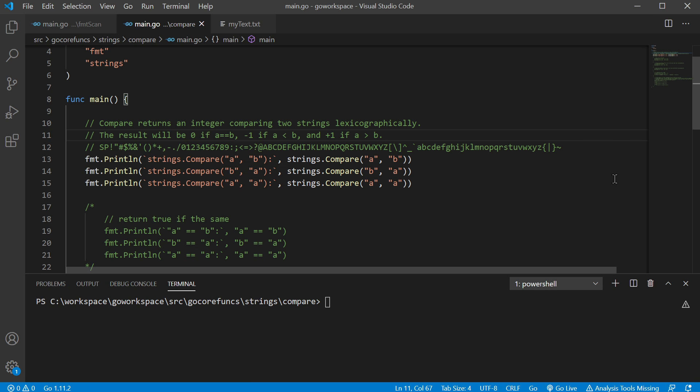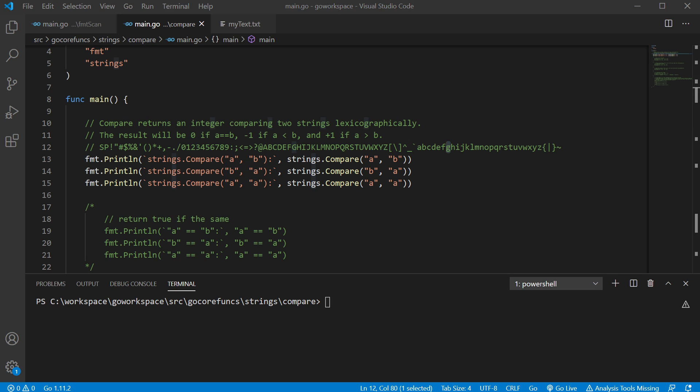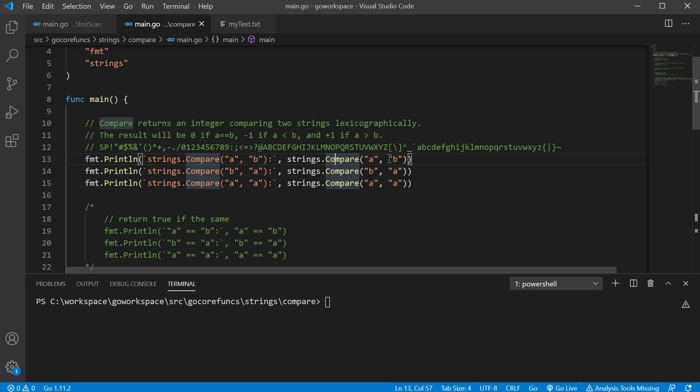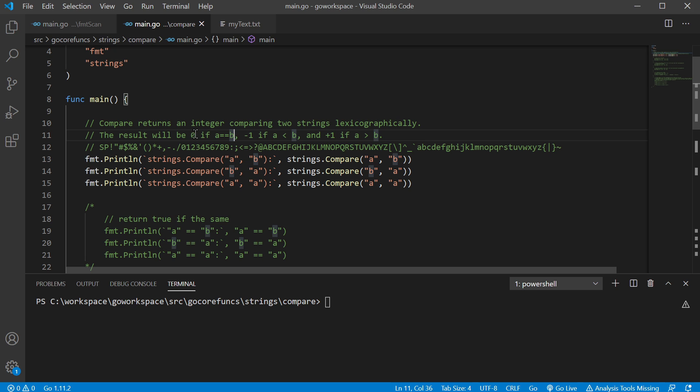So we can actually compare things like exclamation point to the letter G to whatever we want to. Anyway, in the strings.compare package, we can compare two different values. So if for instance, the value on the left is equal to the value on the right, it's gonna return a zero. If the value on the left is less than the value on the right, it's gonna give a negative one.